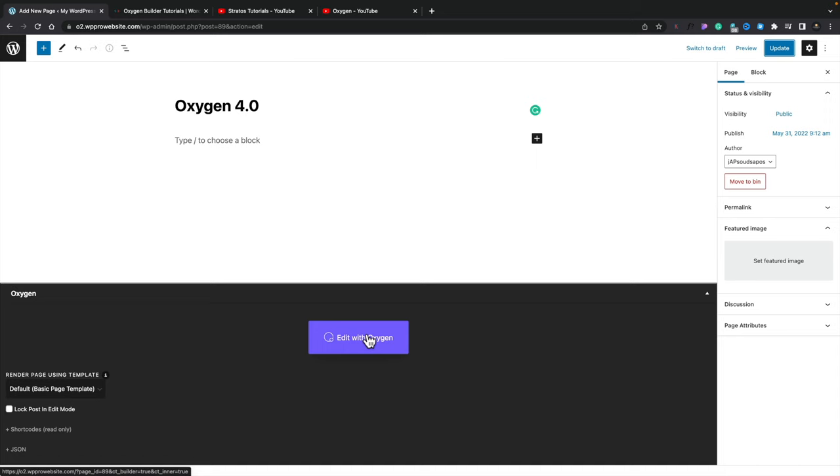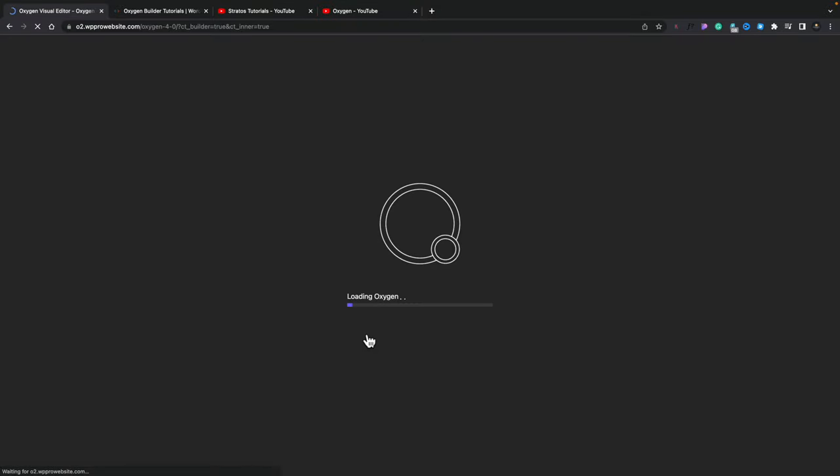I've gone ahead and created a simple WordPress setup with pretty much only Oxygen installed. I've created a blank page and set up a template for a header, footer, and content area, just so I don't waste your time showing you how to do all those things. Let's see how much snappier — if it is snappier — the Oxygen editor is when we enable it. We'll click on 'Edit with Oxygen.' I'm not going to speed this up; we'll see exactly what it's like in real time. There's a new animation that tells you exactly what's going on and breaks down all the different things happening under the scenes.